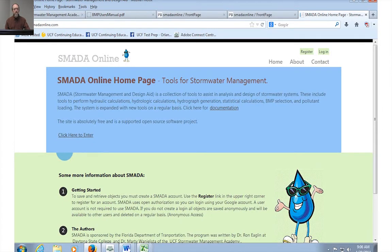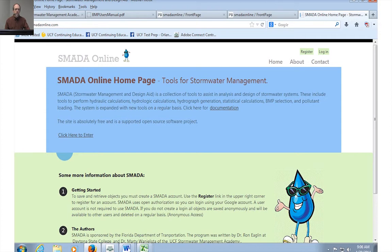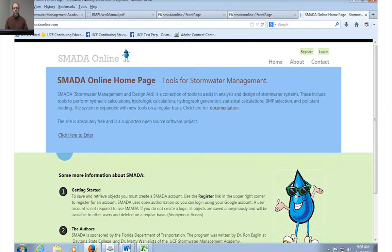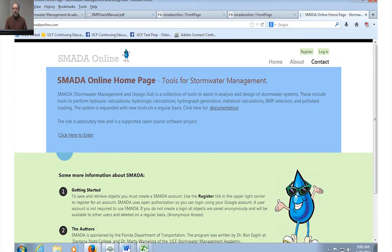Now, SMADA is designed to be able to use with or without an account on SMADA. So in other words, if you want to just come in and use SMADA, do a bunch of quick calculations and get a set of results, you don't have to create an account, you can just come in and do it. However, if you want to save information for later use and maybe have data that you use over and over again, you have the capability of creating an account and being able to use SMADA that way.